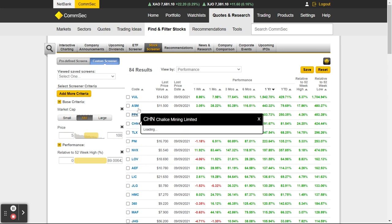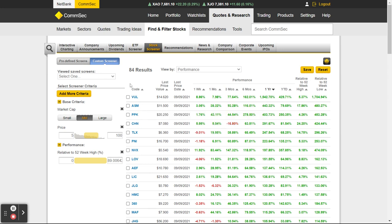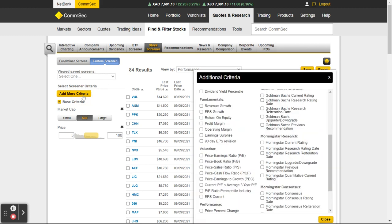There are now 84 stocks that meet that mid cap criteria, between $5 and $100. There's all these stocks here. What else is important to me? I might add more criteria because I want to filter them down a bit more.